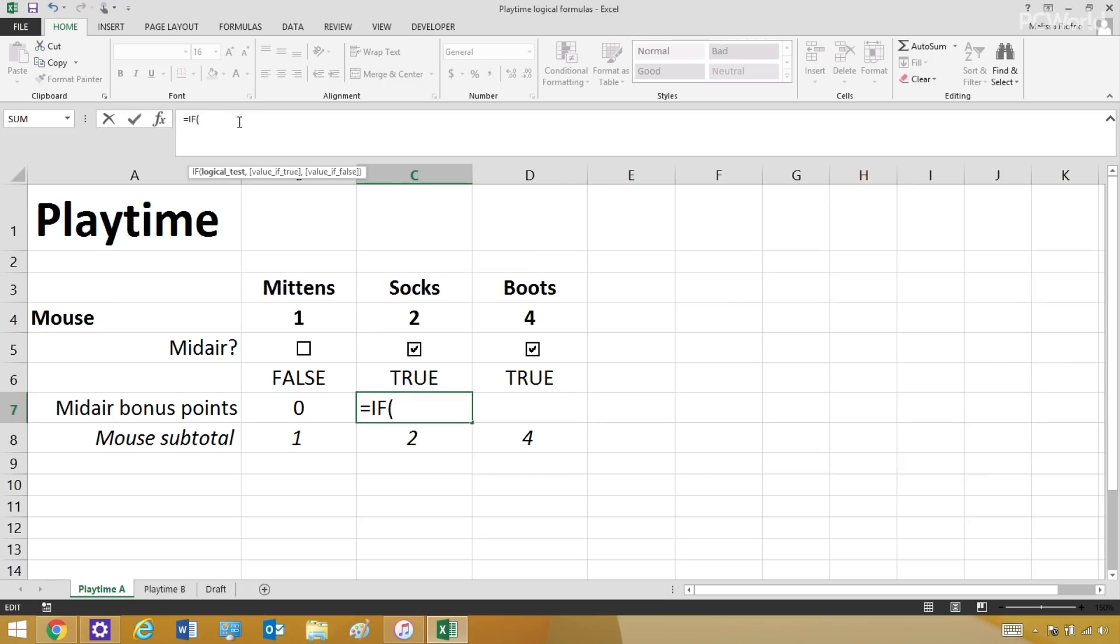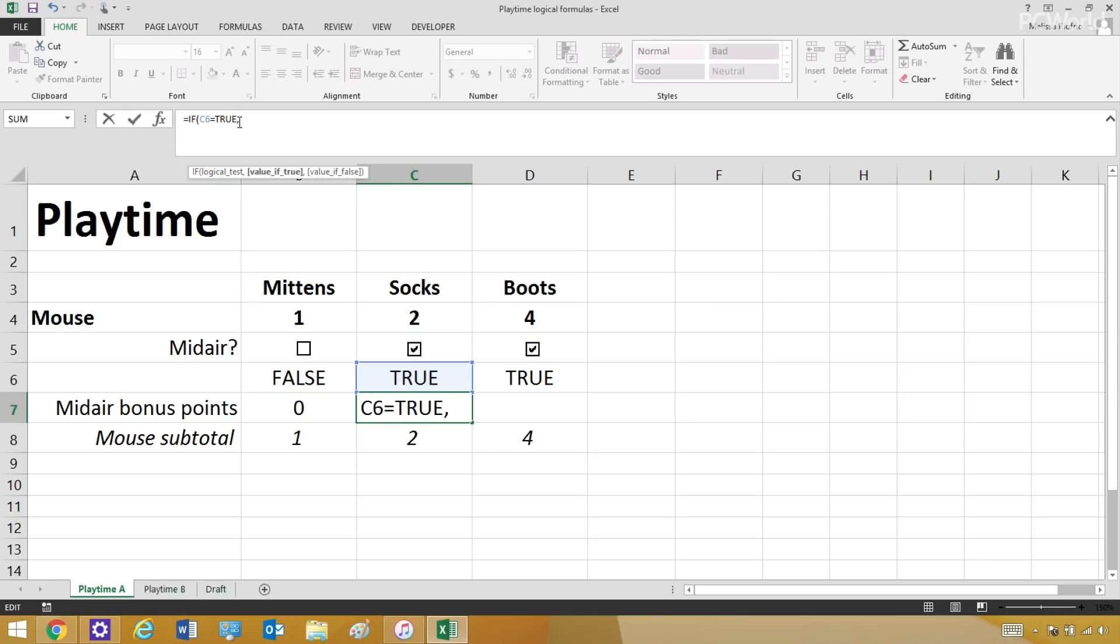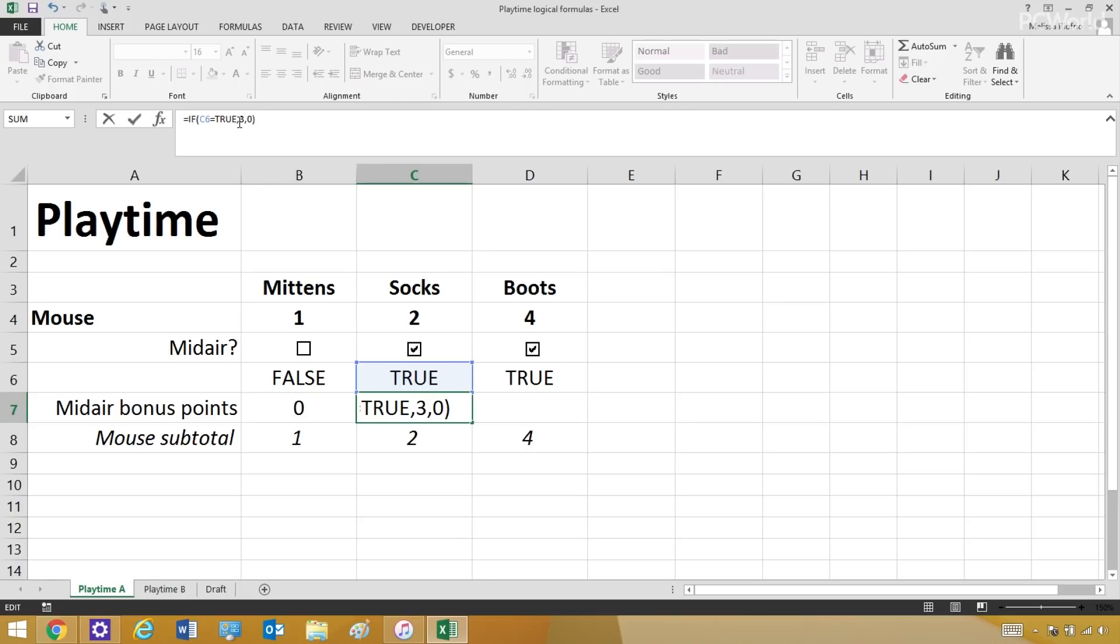And then I'm going to say if cell C6 is true, then Socks will get three points. But if he's a lazy kitten and he doesn't catch it in midair, he gets nothing. And that's the end of my formula.